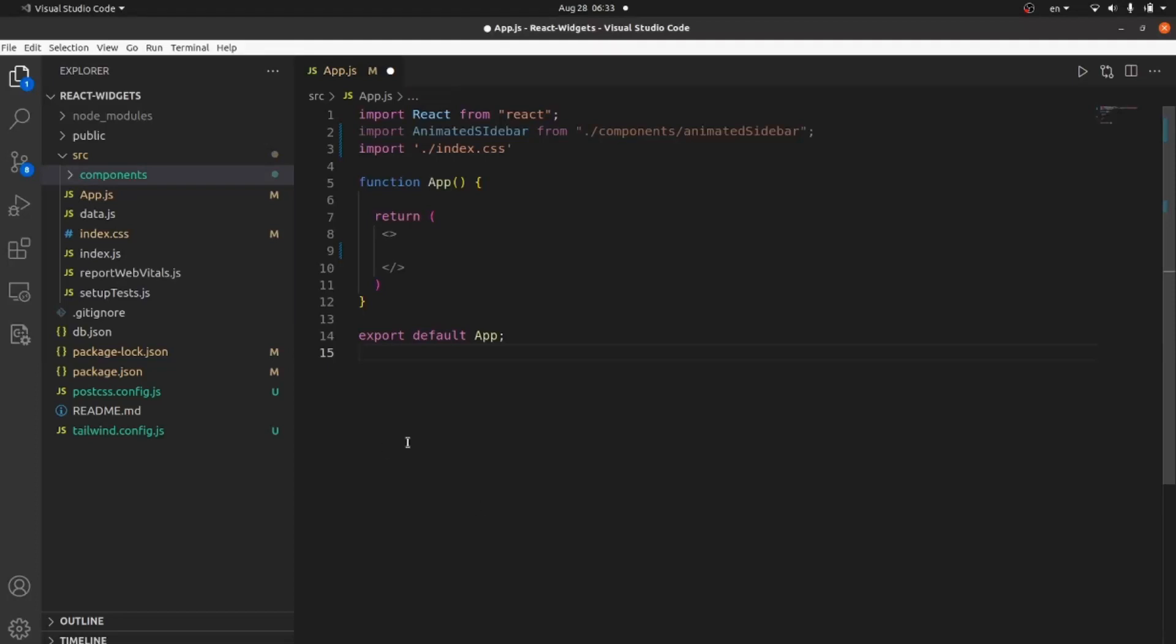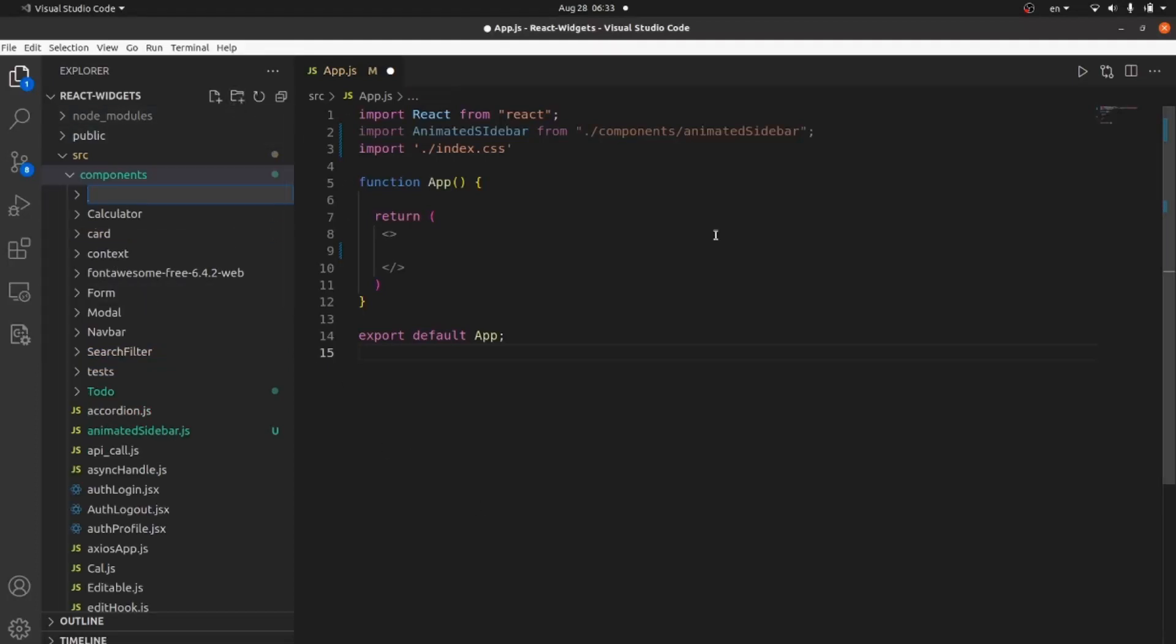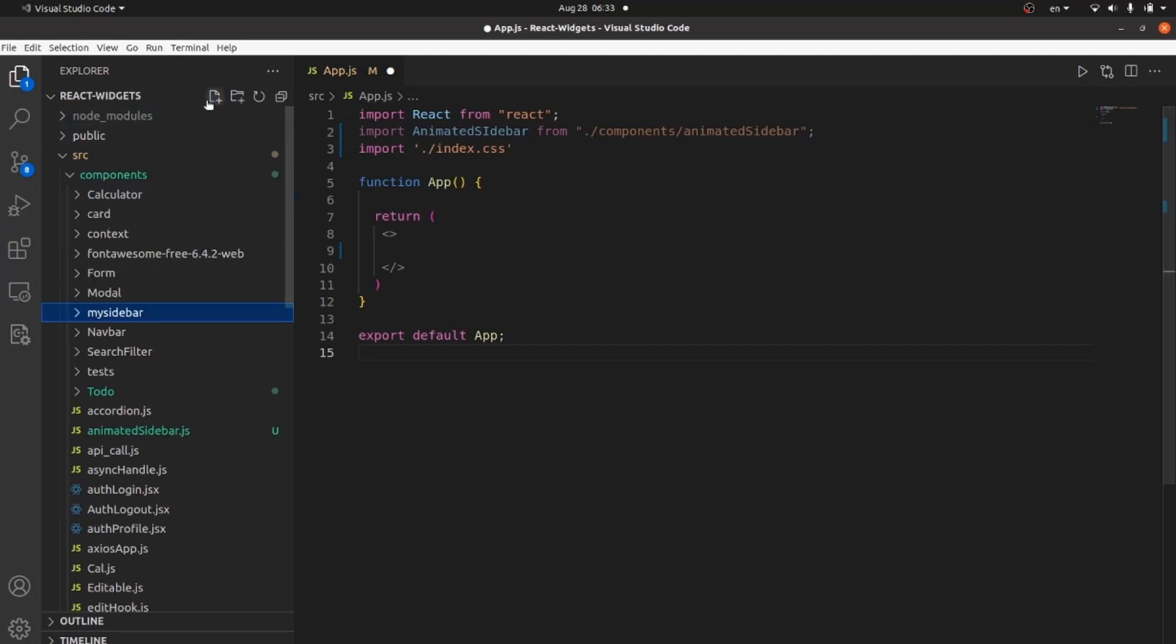Hello guys, I'm going to show you how to create an animated sidebar inside React. At first, let me create my folder called mySidebarInsideComponents.